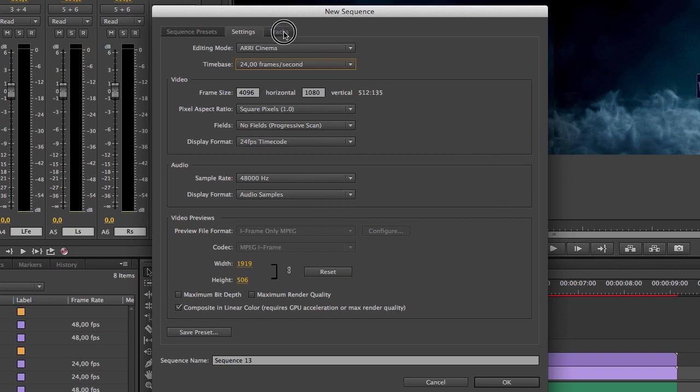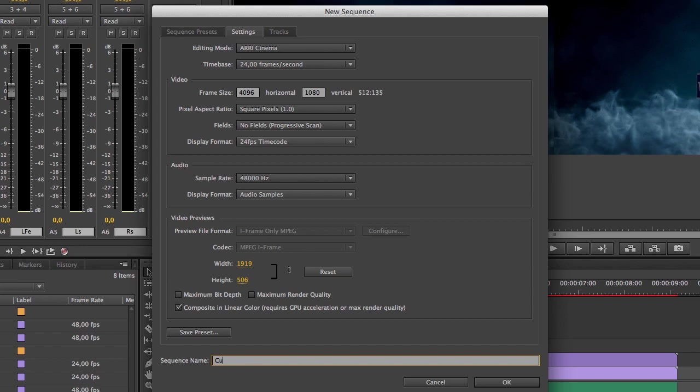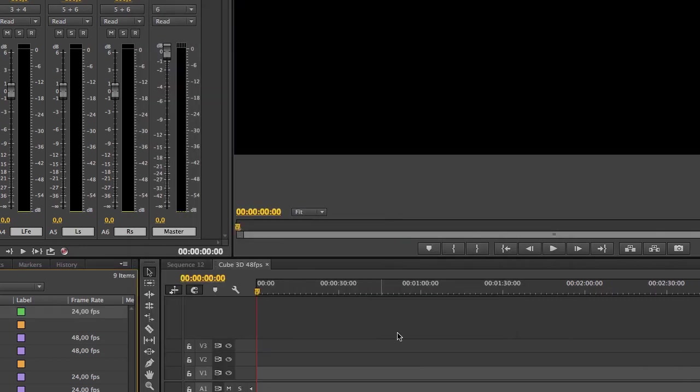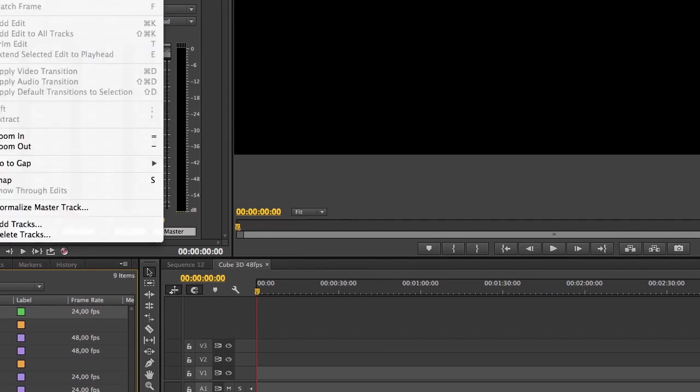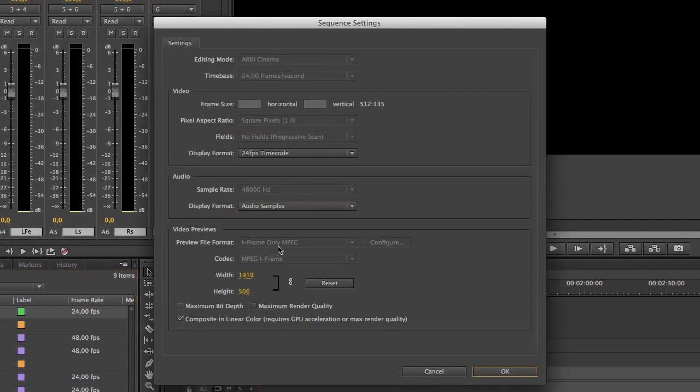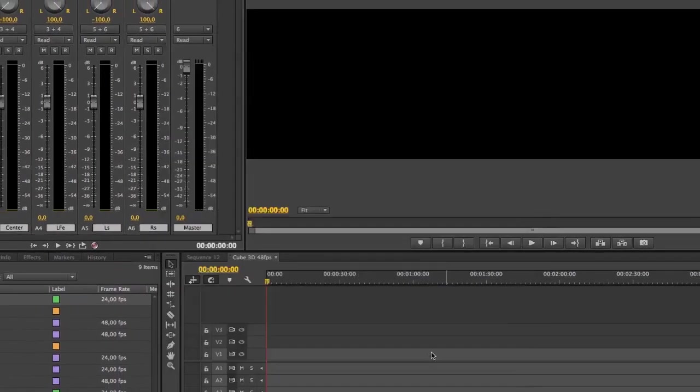All the tracks are fine and I'm going to call this one Cube 3D 48 fps. Okay, as we saw the sequence setting is 24 time base 24, we need that to be 48.